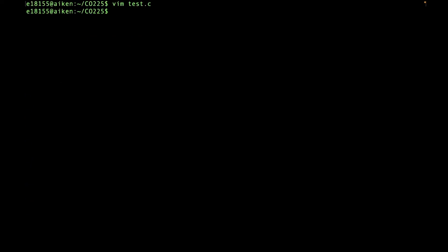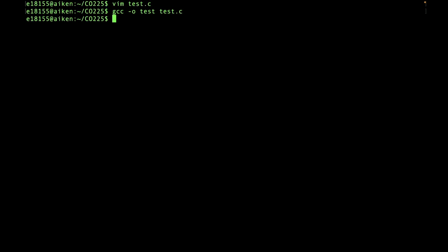Let's run this program. Type gcc, space, -o, the output file name, space, then the input file name, and press enter to compile. Now let's run the program. As you can see, the program works.